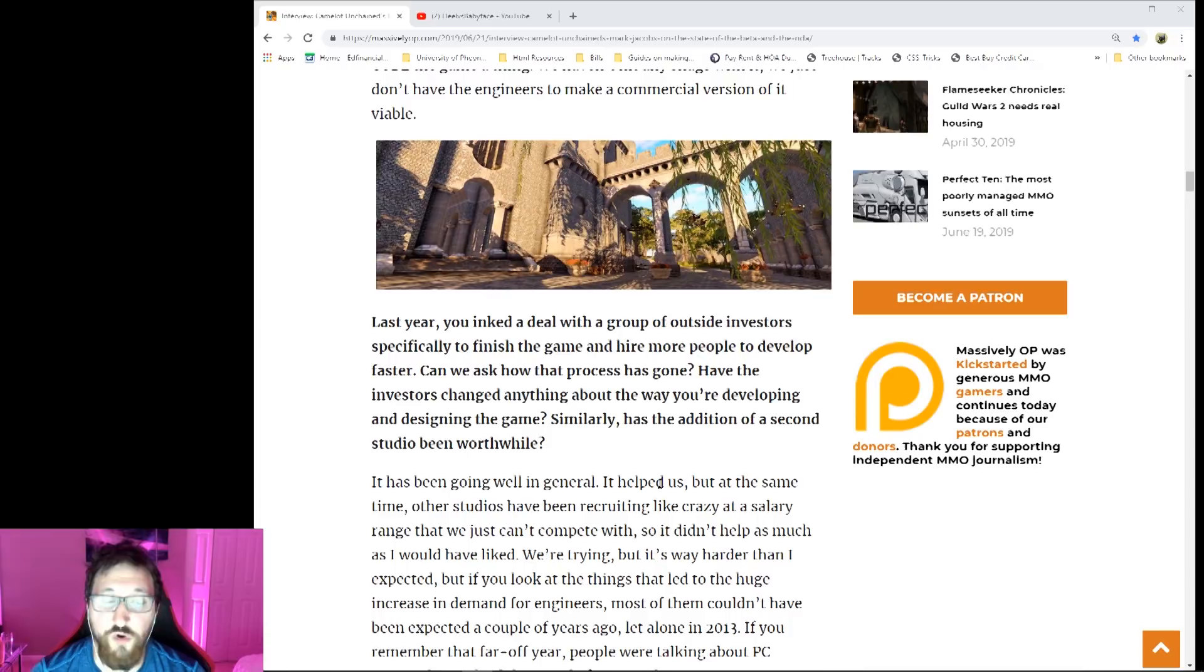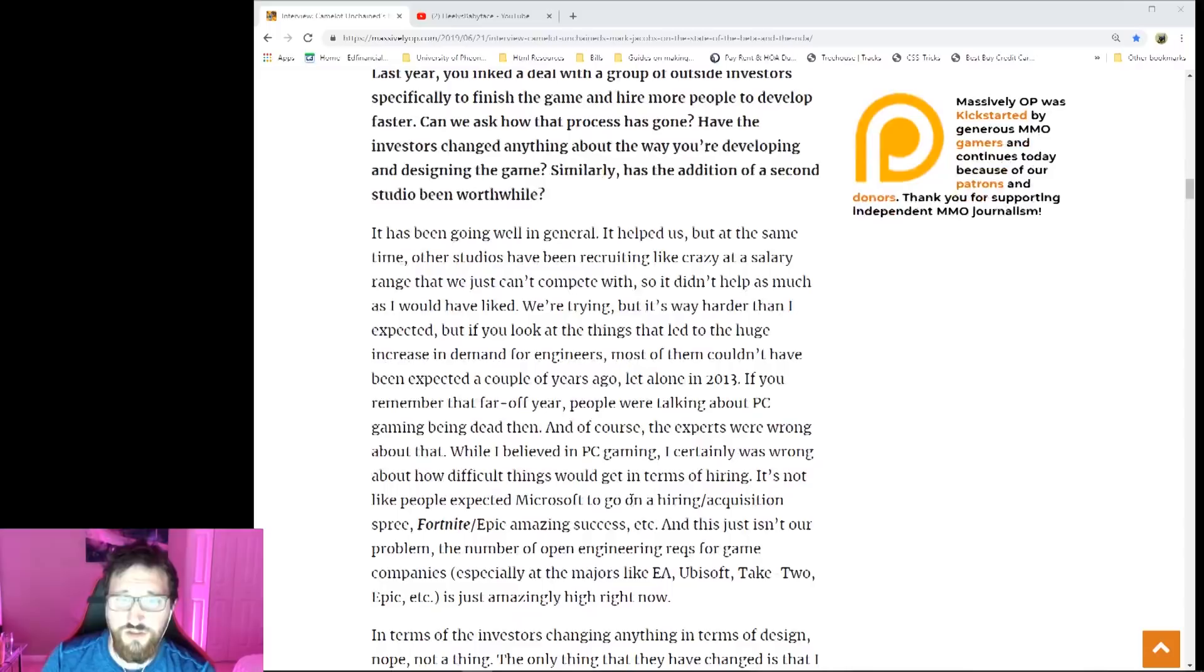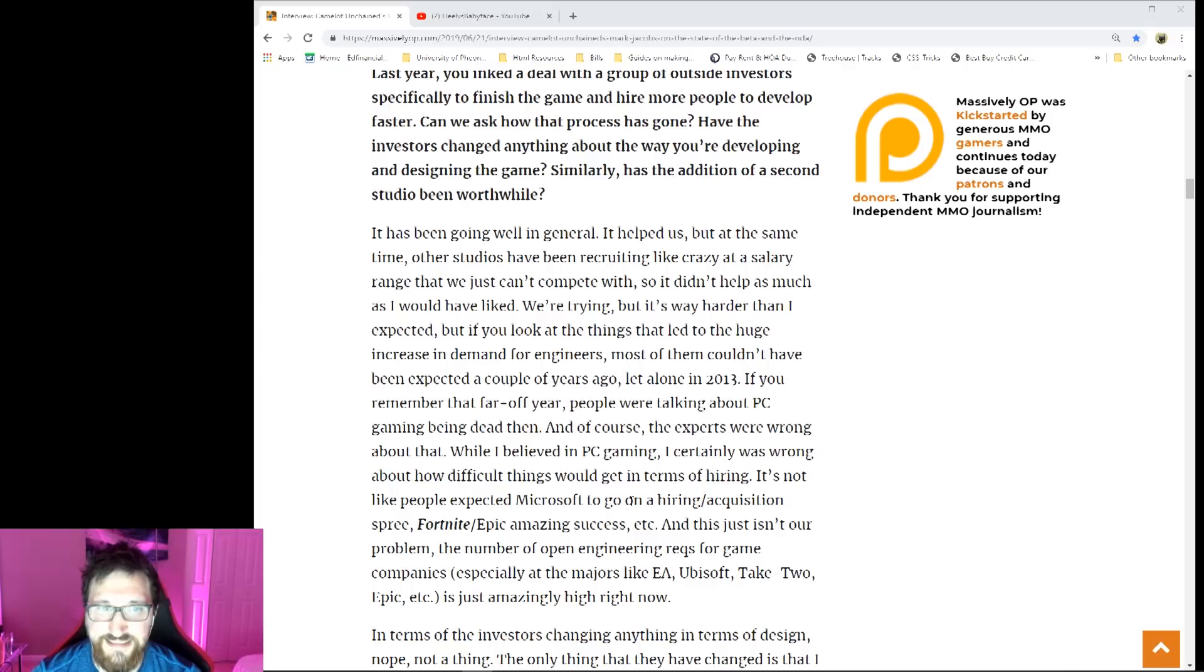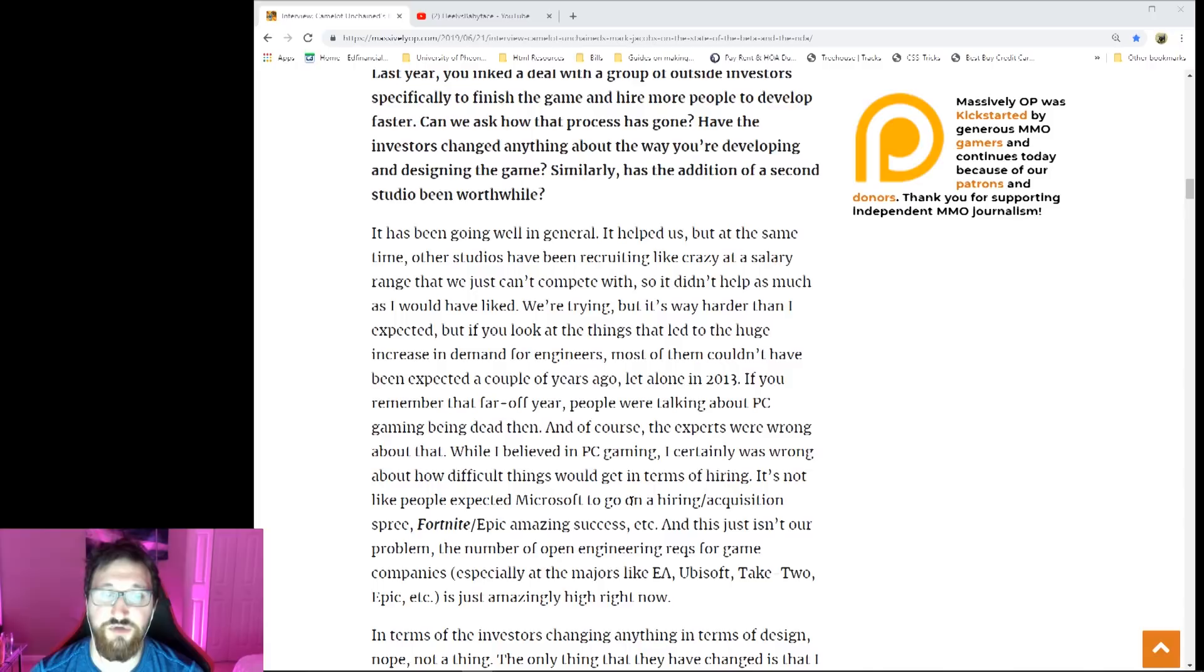This one is pretty long, so I'll go through maybe the first paragraph and then summarize the rest. 'It's been going well in general. It's helped us, but at the same time other studios have been recruiting like crazy at a salary range that we just can't compete with, so it didn't help as much as I would have liked. We're trying but it's way harder than I expected.'